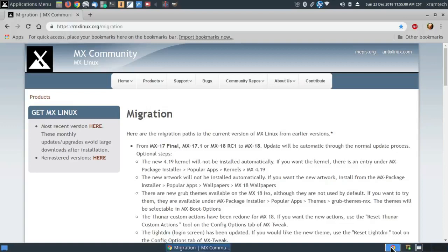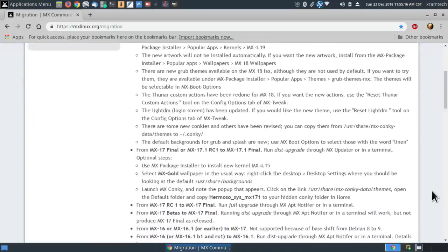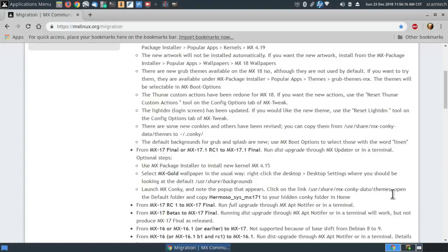Now what else? The LightDM login screen has been updated. If you would like the new theme, use the Reset LightDM tool on the Config Options tab — I'm not going to do that, I don't really care much about that. There are some new conkeys and others have been revised — I'm not going to do anything with that, I don't use a conkey. The default backgrounds for grub and splash are new; use MX Boot Options to select those with the word 'linen'. I like to keep my grub simple without a background, so I'm not going to do that. So that's basically it — I'm updated.